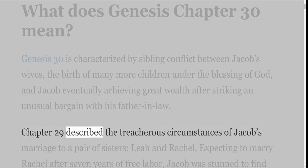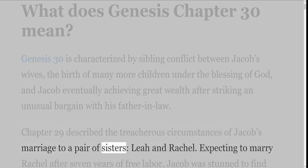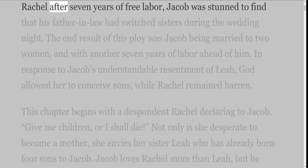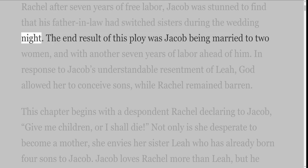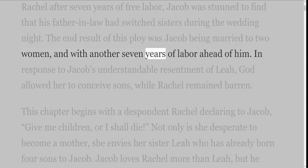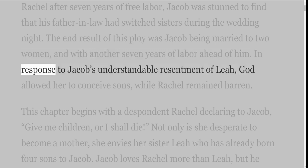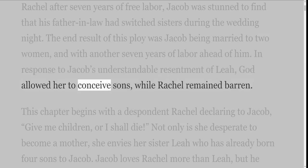Chapter 29 described the treacherous circumstances of Jacob's marriage to a pair of sisters, Leah and Rachel. Expecting to marry Rachel after seven years of free labor, Jacob was stunned to find that his father-in-law had switched sisters during the wedding night. The end result was Jacob being married to two women, with another seven years of labor ahead of him. In response to Jacob's understandable resentment of Leah, God allowed her to conceive sons while Rachel remained barren.